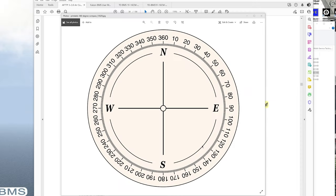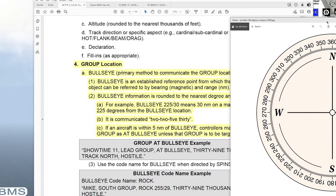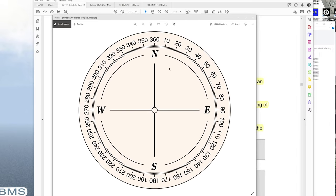Here is a compass rose. The importance of having this embedded and memorized in your head is paramount to having the mental picture inside of BMS, inside of your cockpit. You should memorize at least north, west, east, and south. North is 360, east is 90, south is 180, and west is 270.